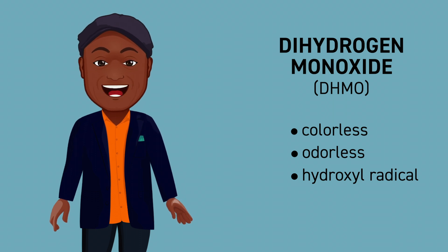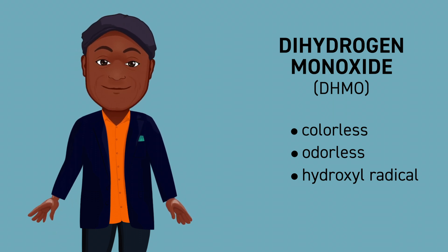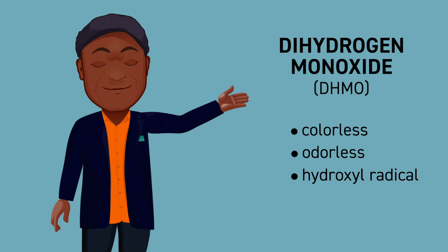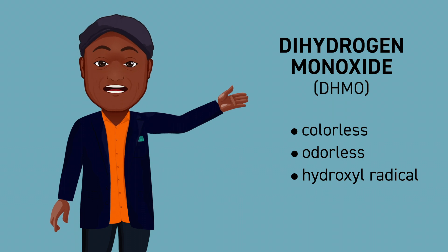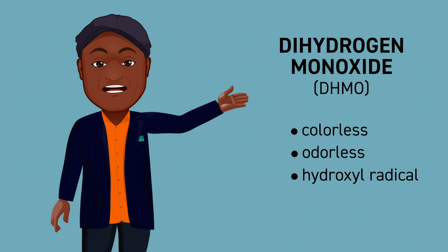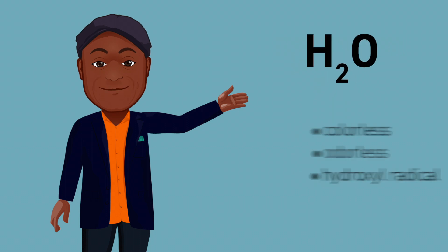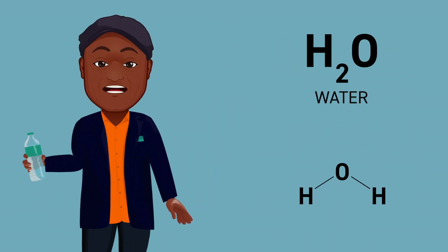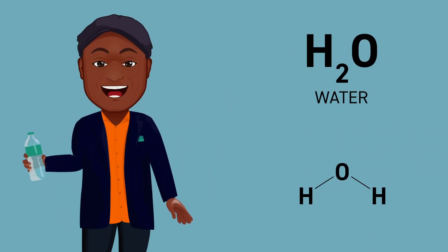But here's the thing: while all those words make it sound dangerous, dihydrogen monoxide is actually just another name for good old H2O. Yup, water. And not only should you drink it every day, water is absolutely essential for all life on our beautiful planet.